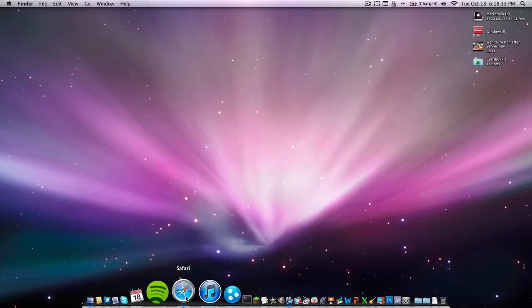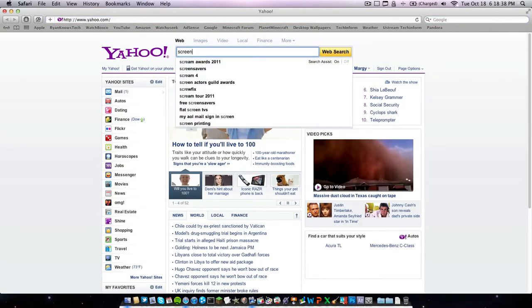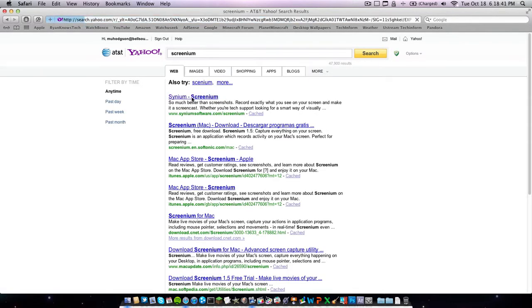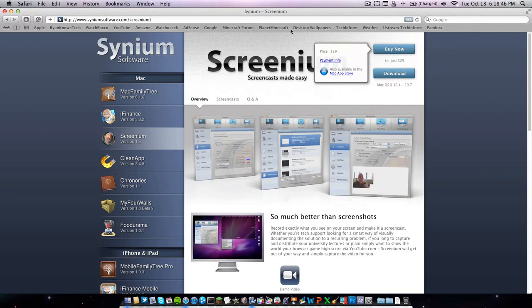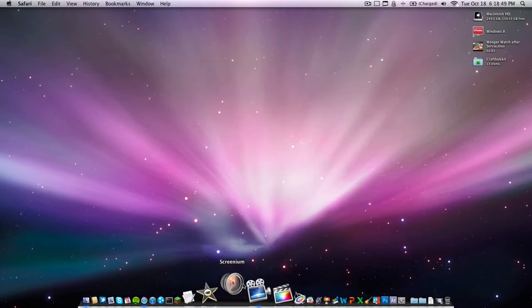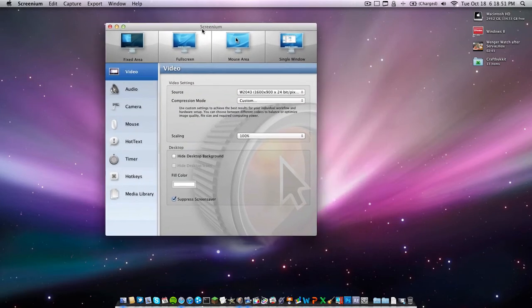The next application I would recommend is Screenium. Just go to Google and type in Screenium. And then here it is. You can download a trial or buy it for $29, which is a lot less than ScreenFlow. I have bought it. Let me open it up. Here it is.